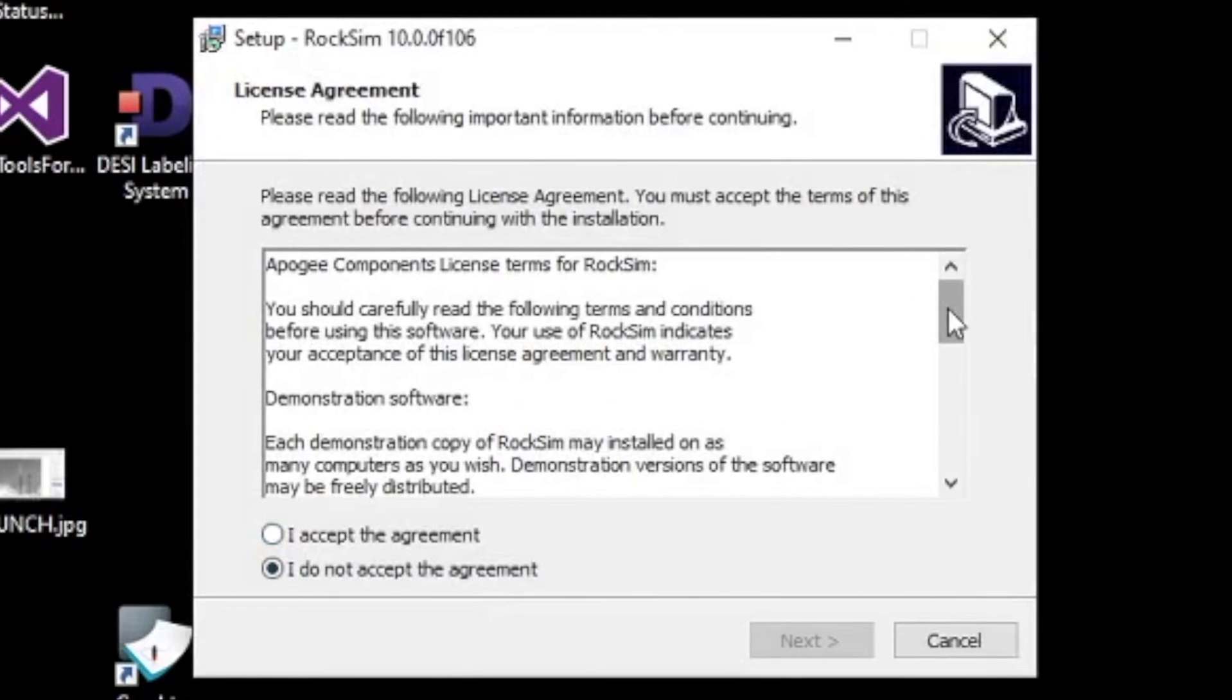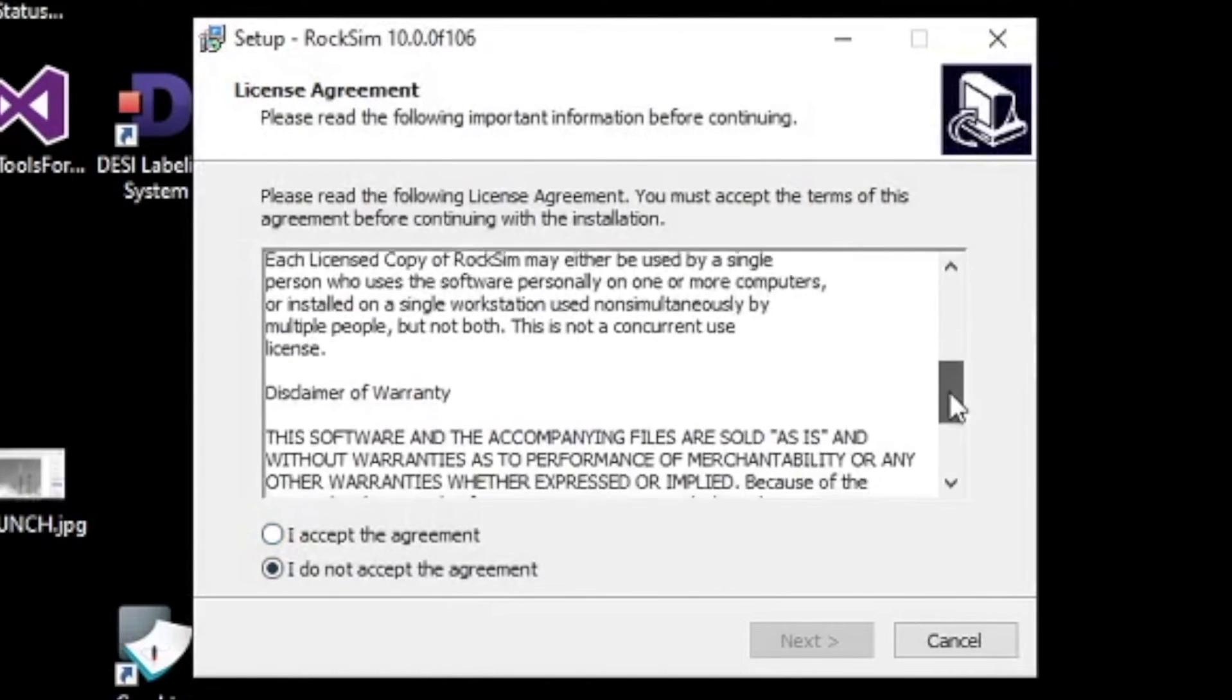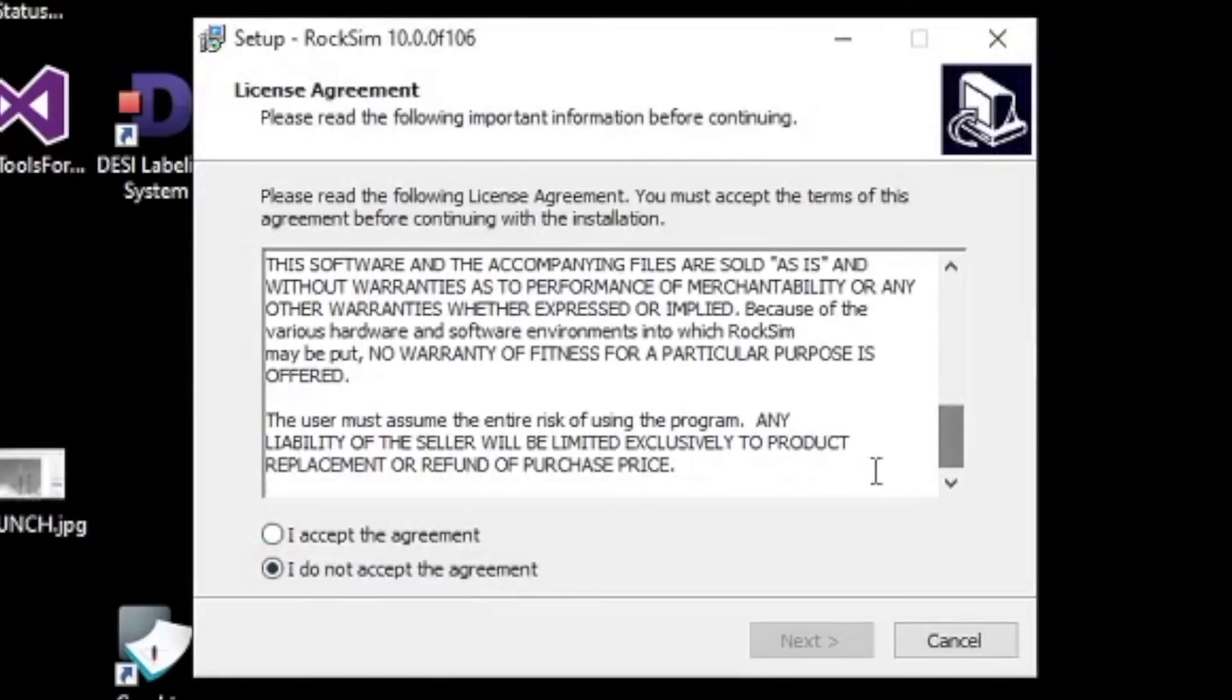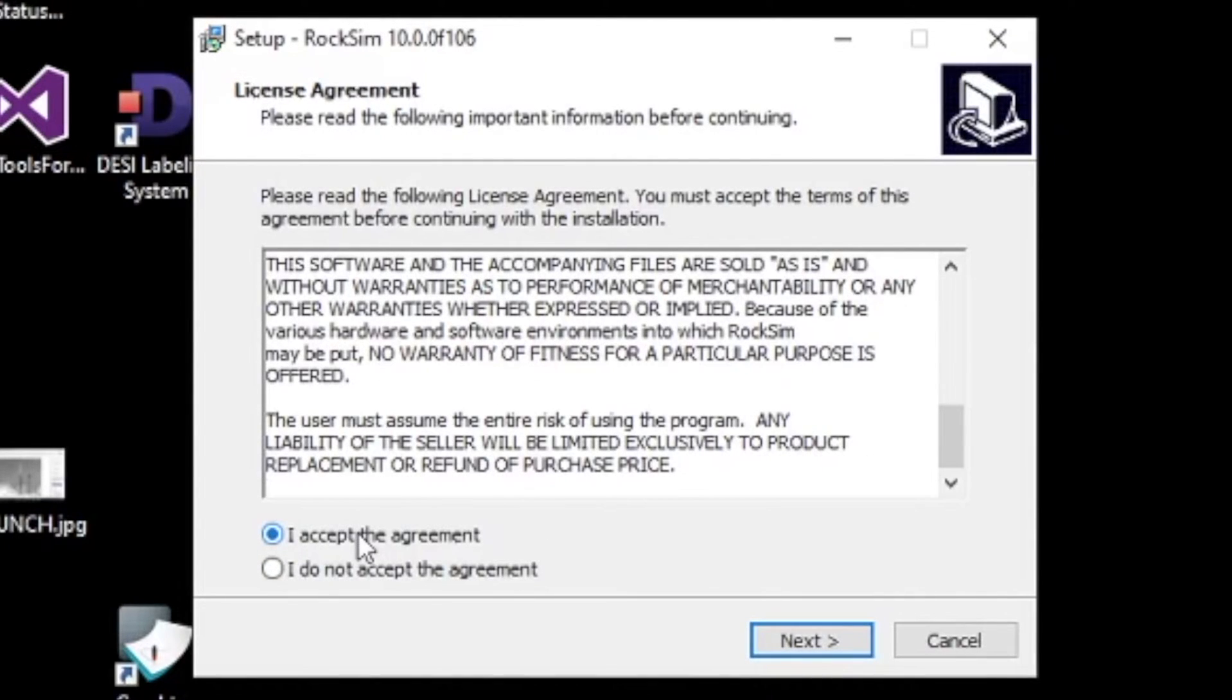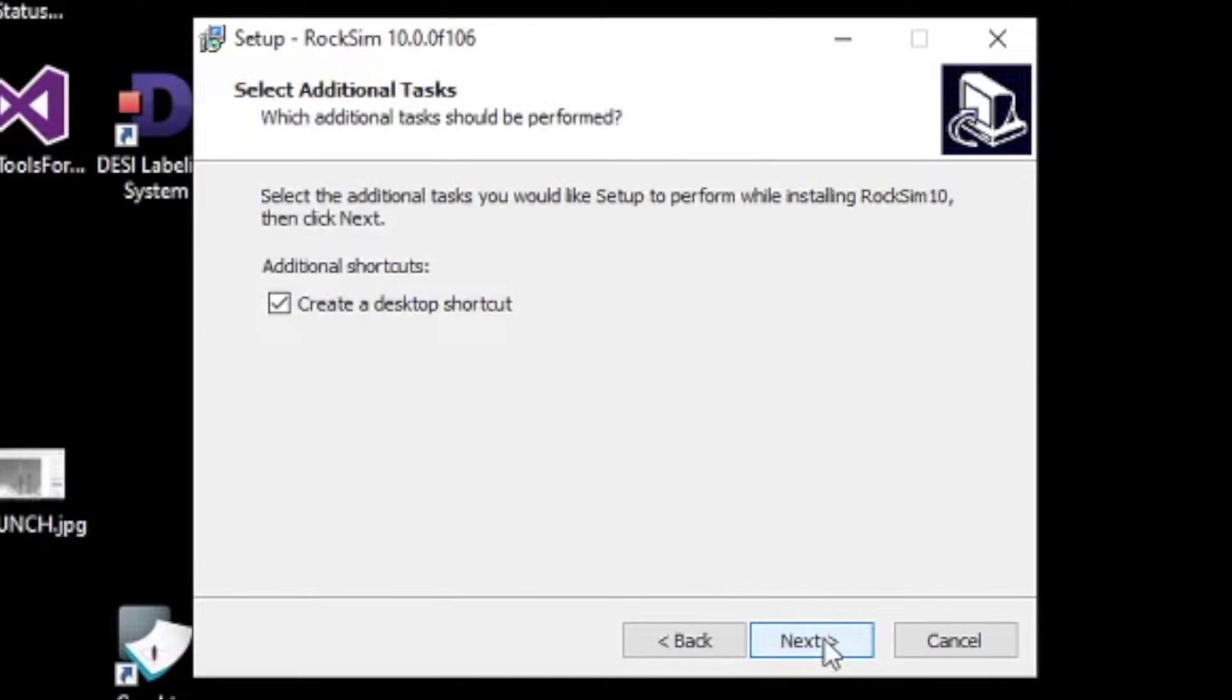Then carefully read through the license agreement and when you are finished, click I accept the agreement and click Next.